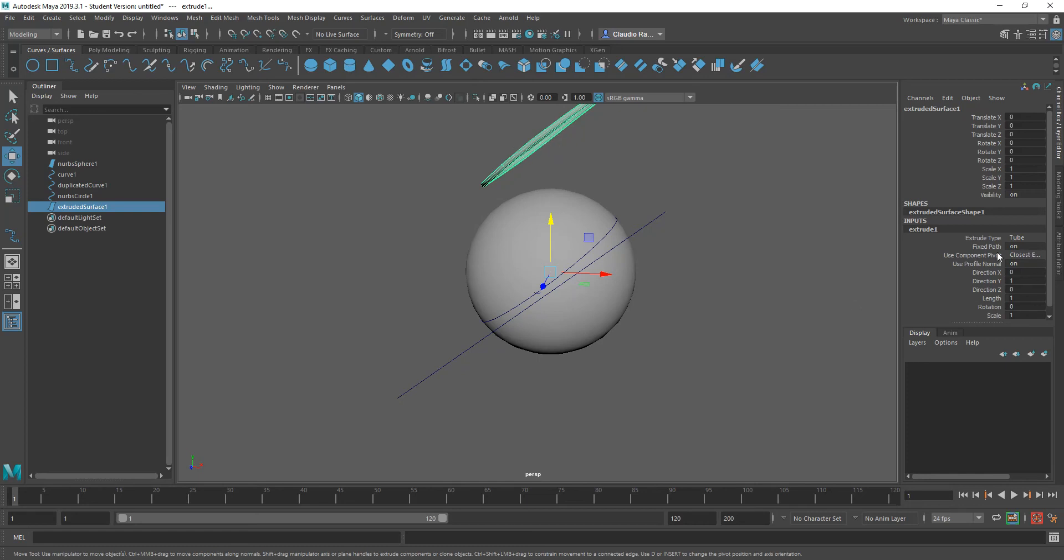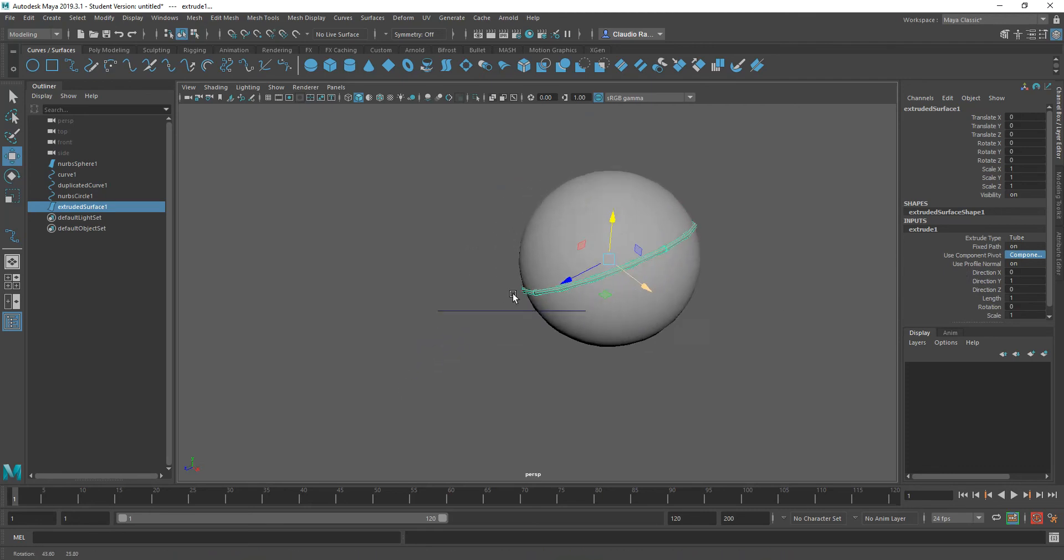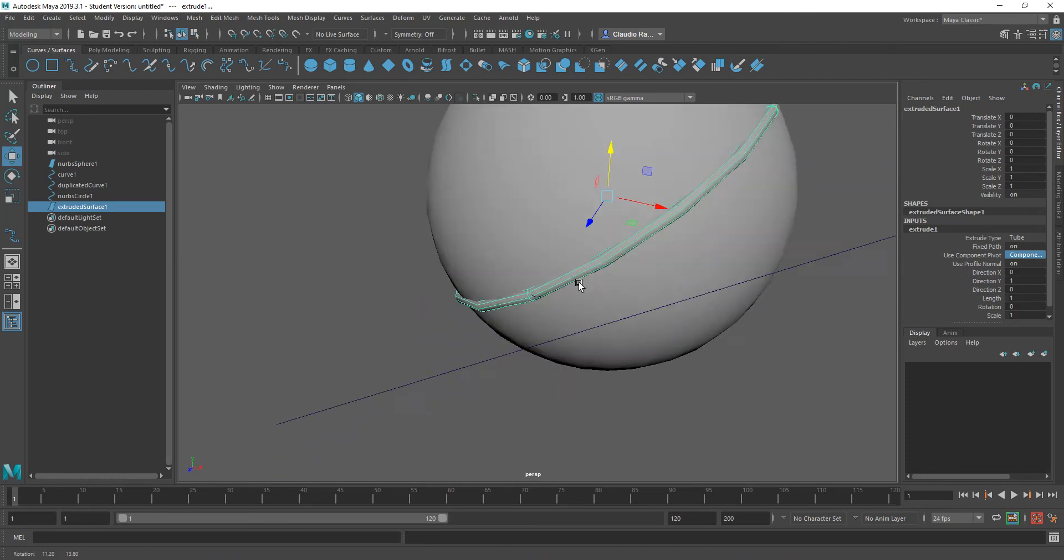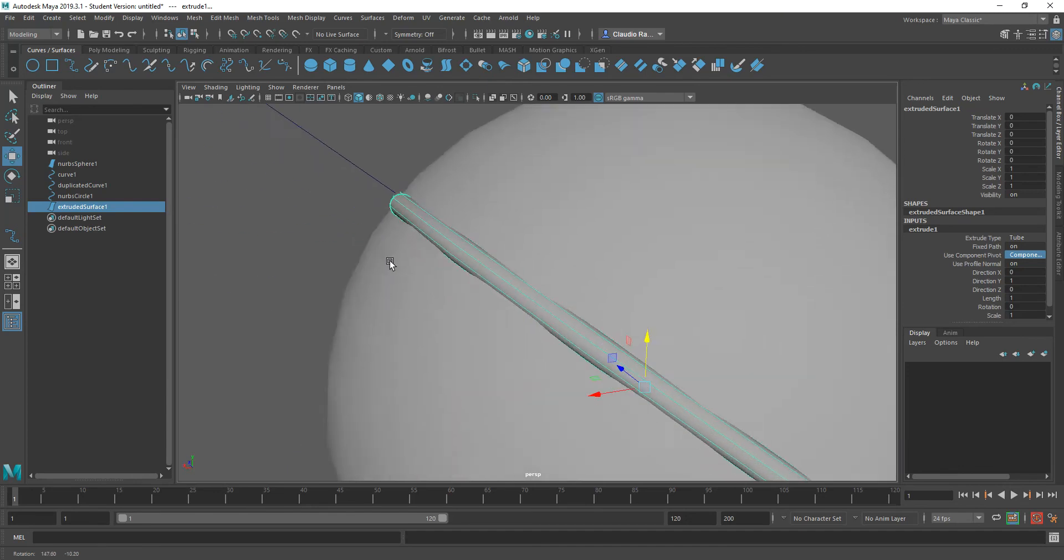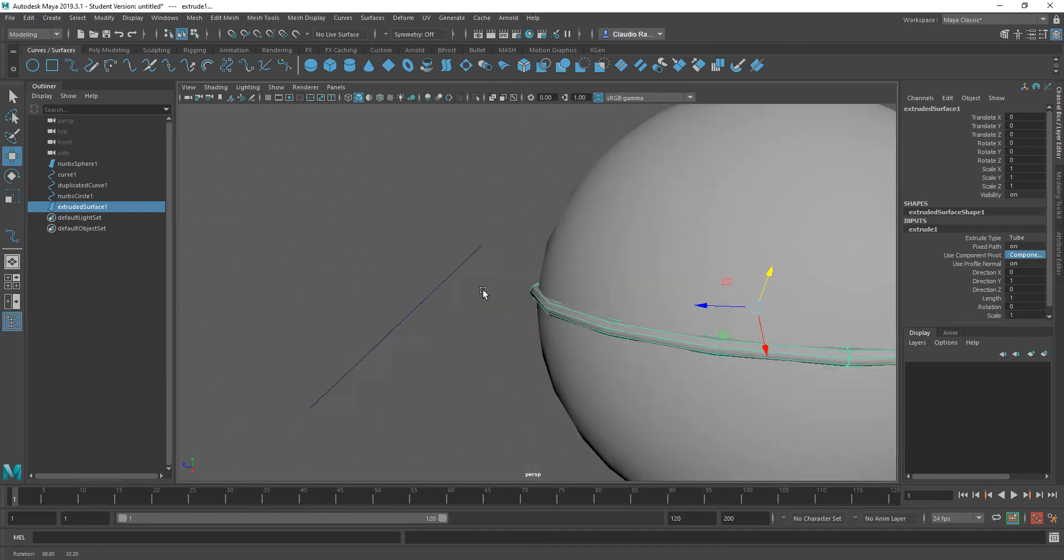We go to, for example, use component pivot, and usually when I change that to component pivot right away, it will bring it right back down to where it's supposed to be, where I expected it to be, which is right here. So now that tube is following the path that was going around the sphere.